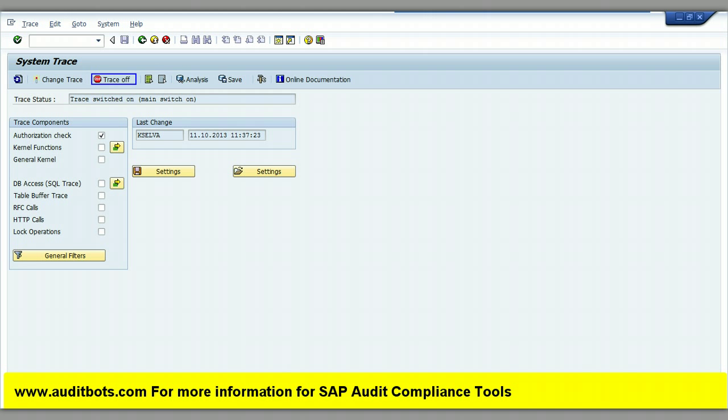We are turning the trace off. This is an important step as the trace is a system-wide setting and it can fill up the log files quickly.